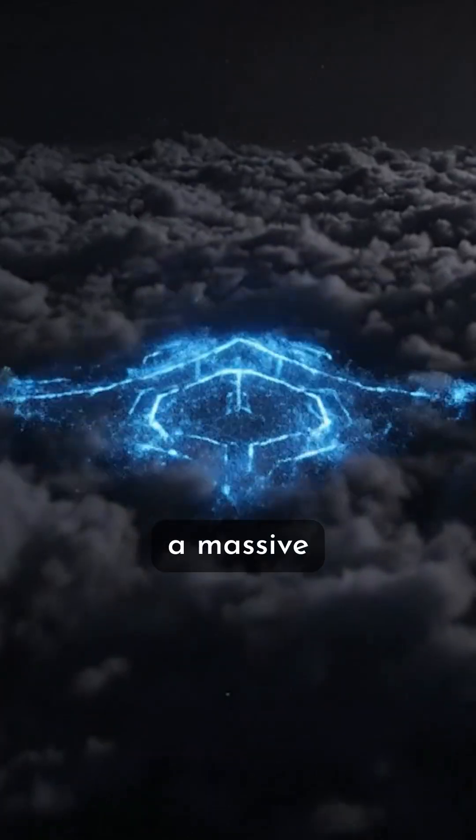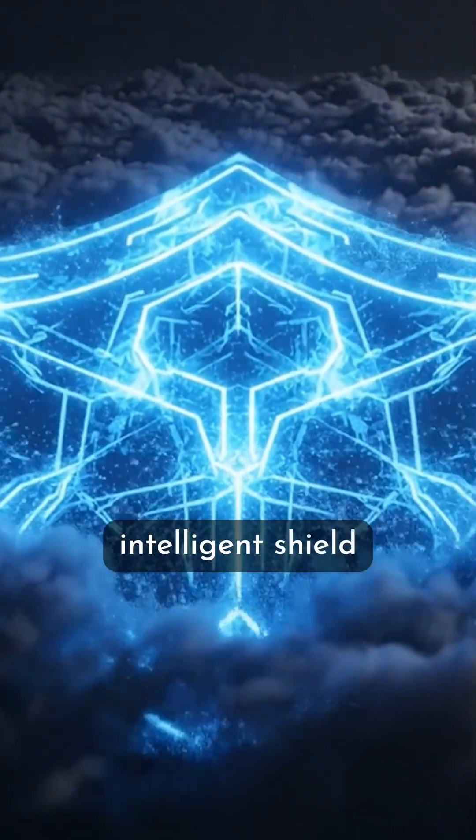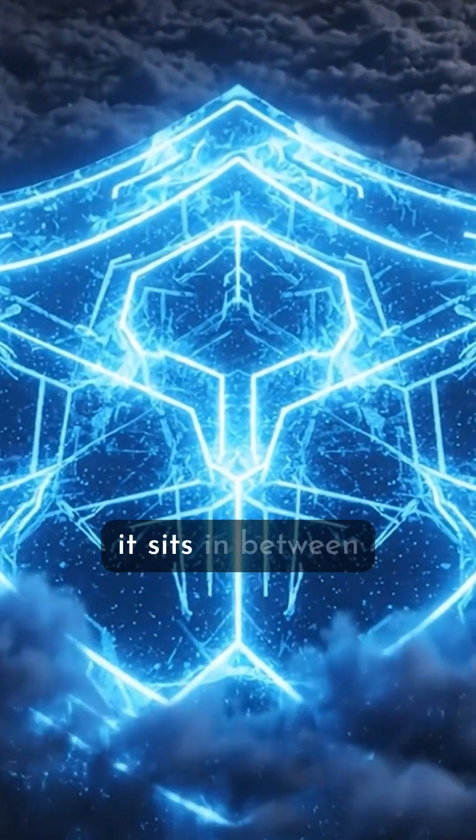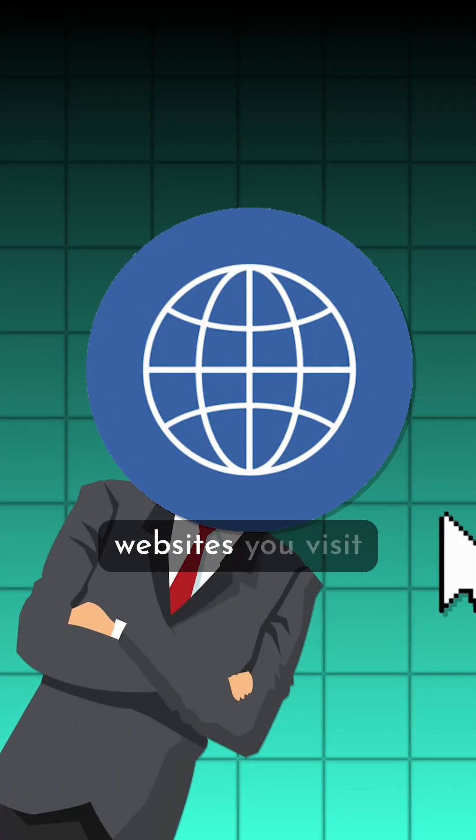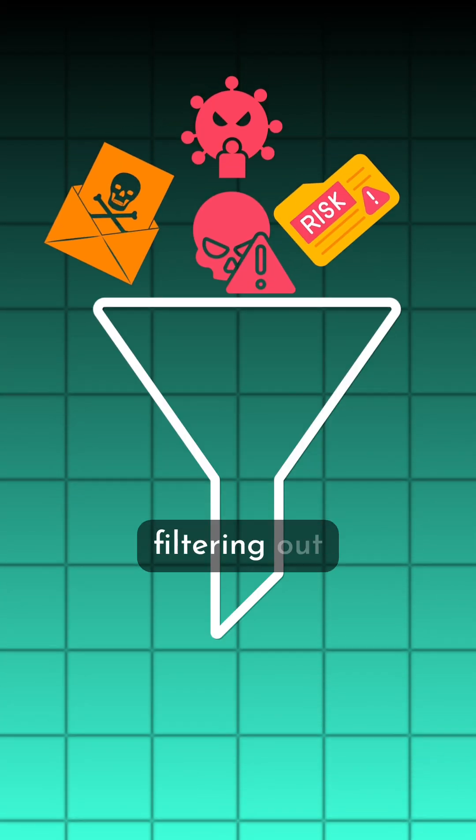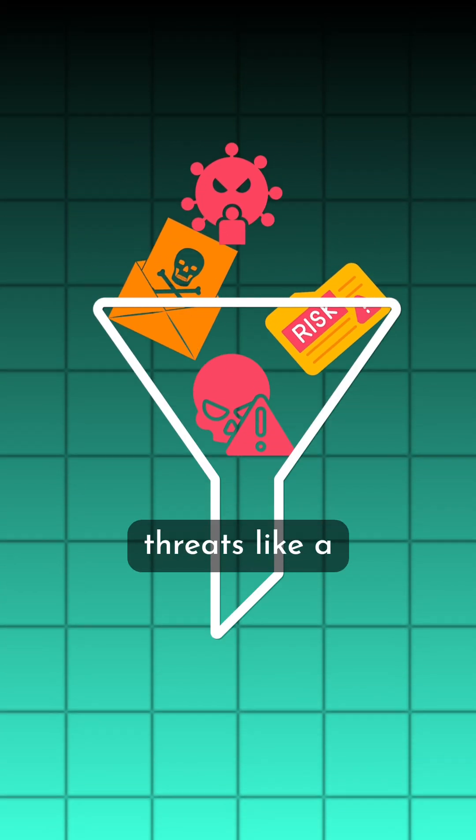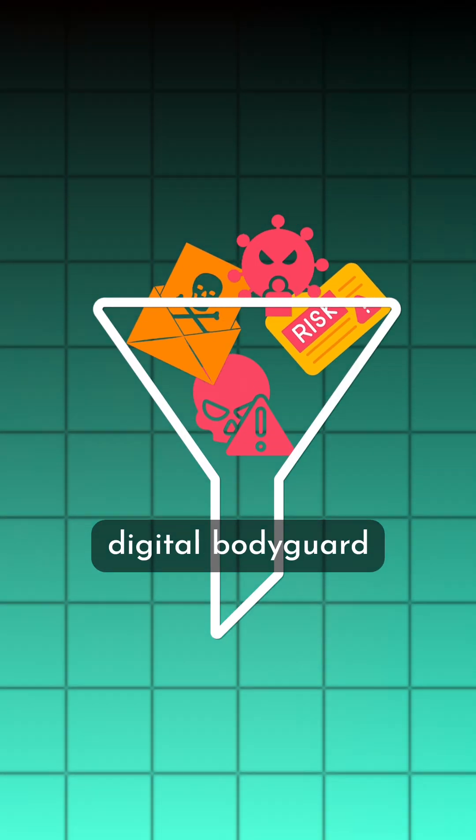So they built it: a massive intelligent shield in the cloud. It sits in between you and the websites you visit, filtering out threats like a digital bodyguard.